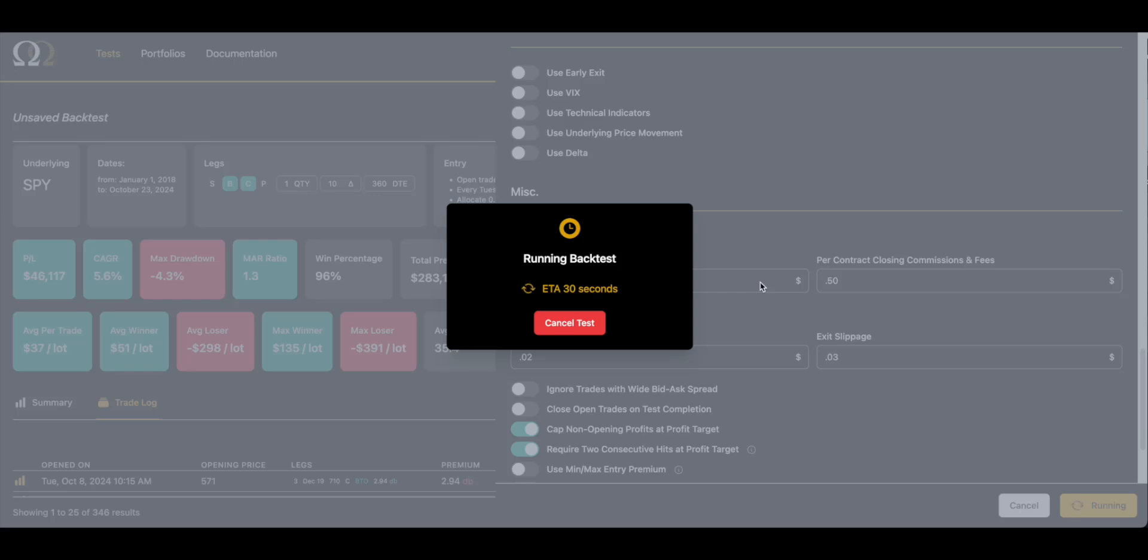Let me talk about slippage while we're running it. The entry slippage in this example is just going to be an addition to the debit. That's fairly clean. The exit slippage is what people don't understand.